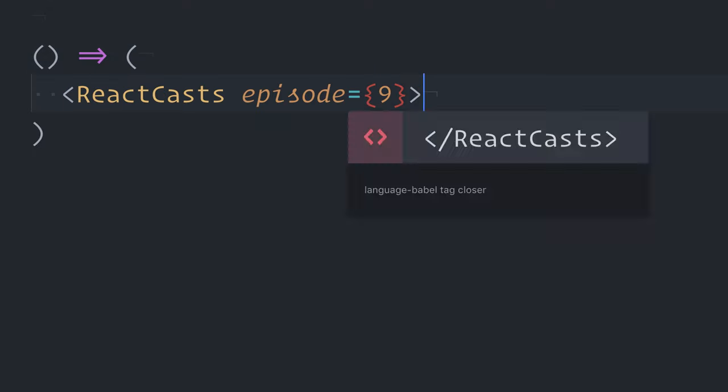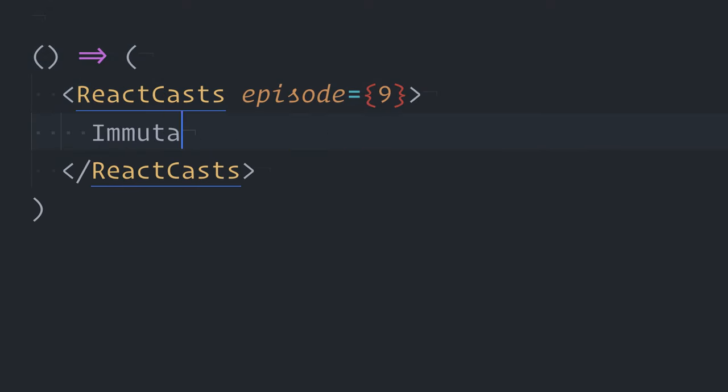This is React Casts, Episode 9, Immutability in JavaScript.